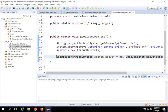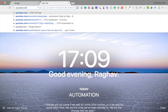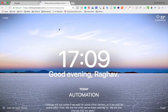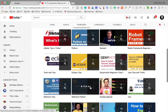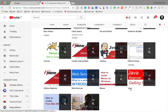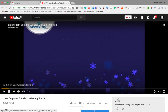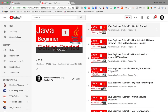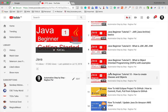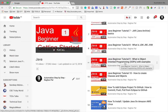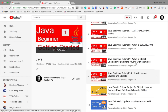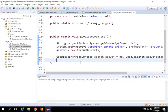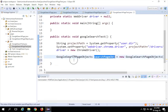If you need more details on creating classes and objects in Java, you can visit my YouTube channel 'Automation Step by Step'. In the playlists, go to the Java playlist where you'll find basic Java tutorials. I suggest you watch tutorial number 9 and 10 — 'What is Object Oriented Programming' and 'How to Create Classes and Objects'. That's just for reference if you'd like more background.